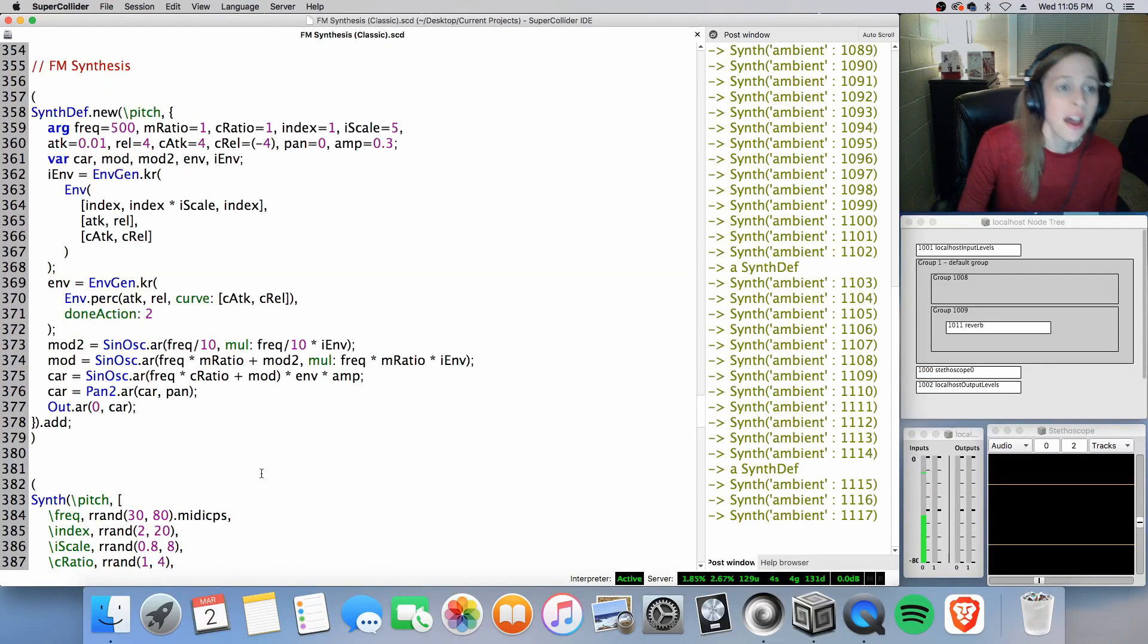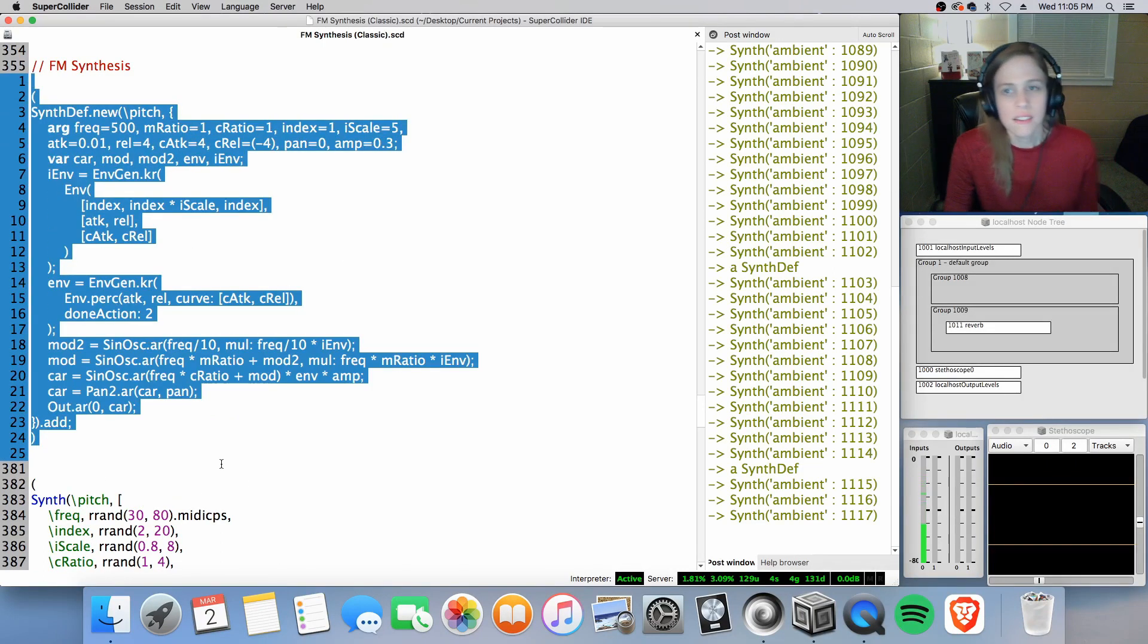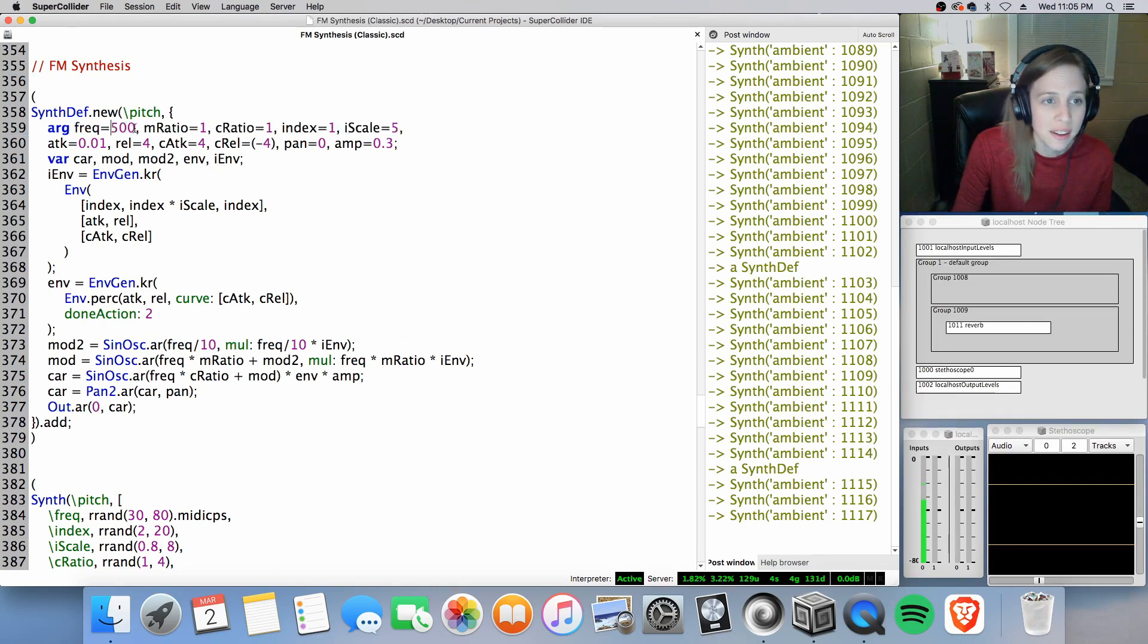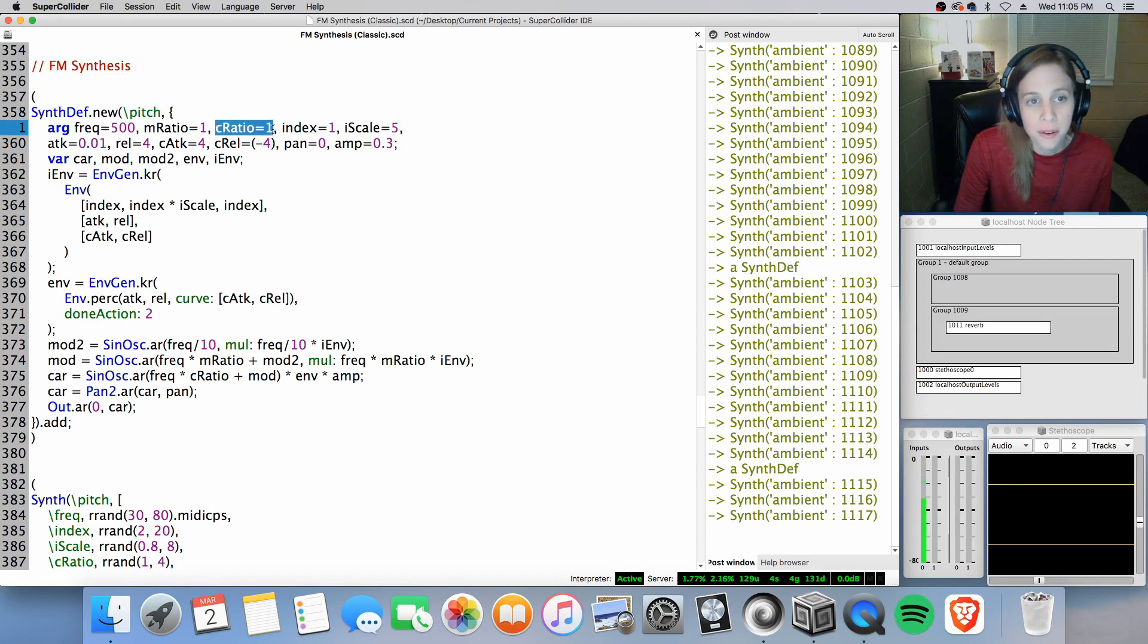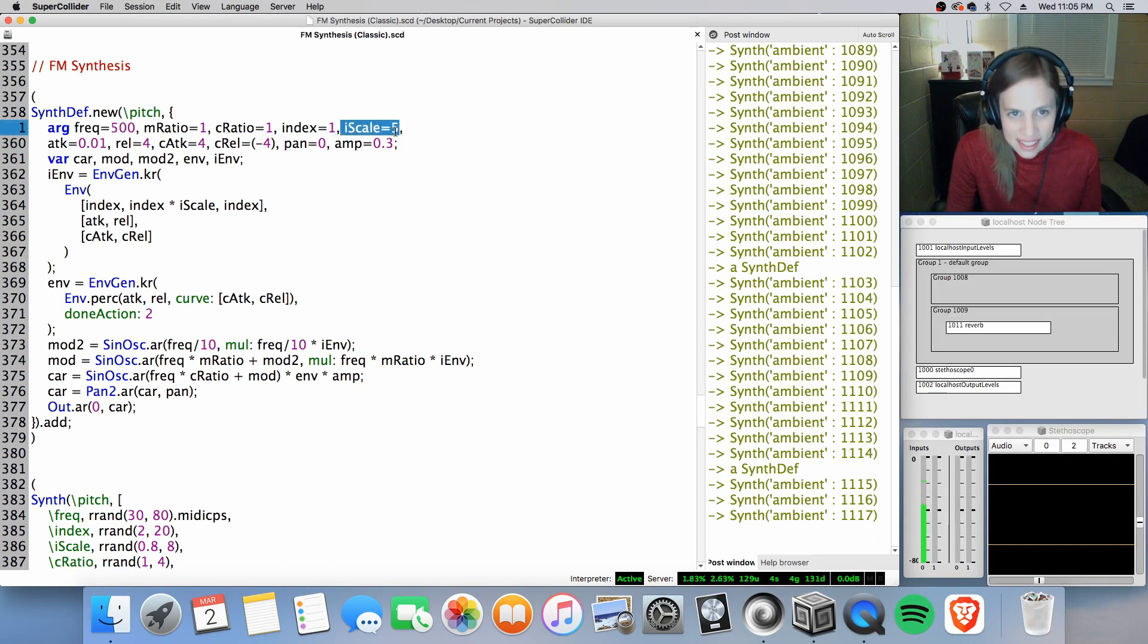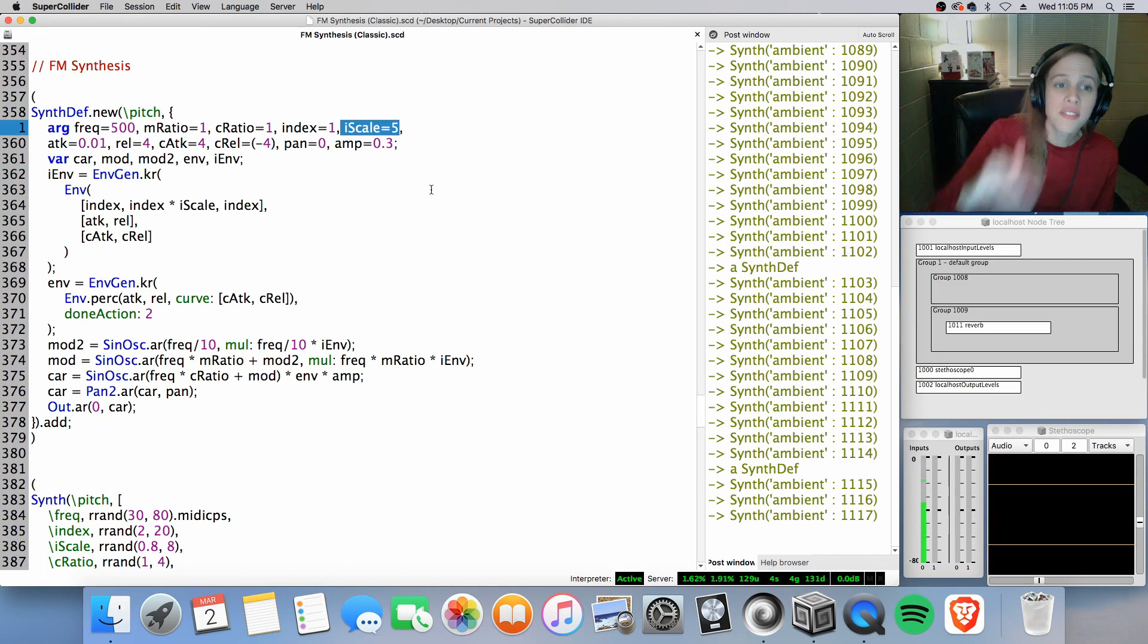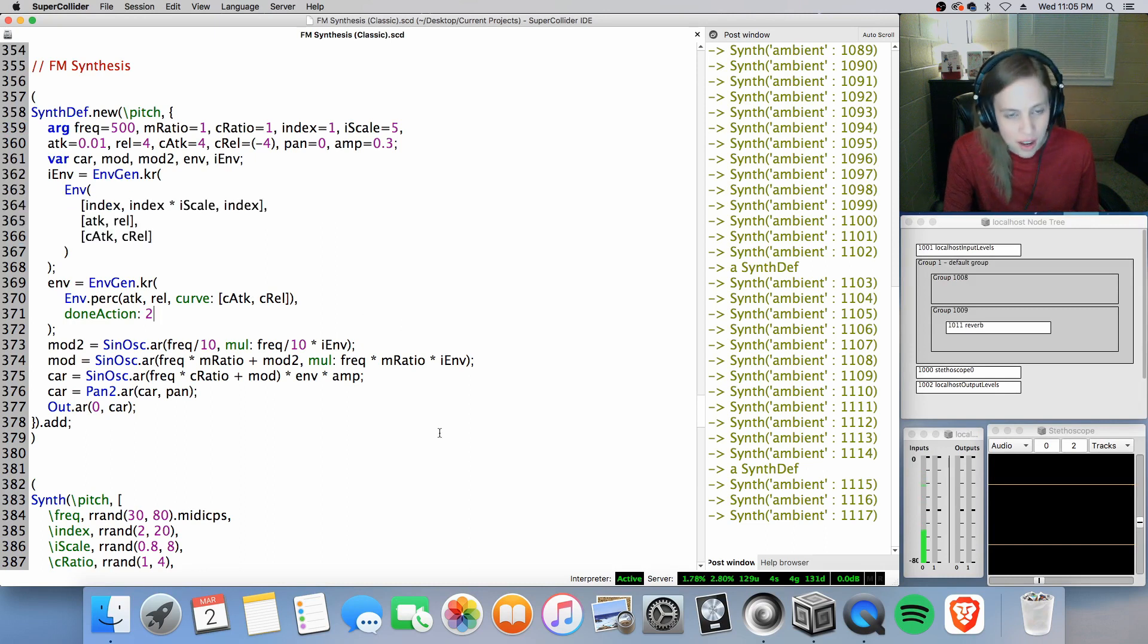Alright, so this was my original FM synthesis, with some arguments here: frequency, a point of reference here, and then our modulator ratio value, as well as our carrier ratio value, and the index of modulation, and scaling it, dynamically scaling it. In this case arbitrarily, scaling it from one to five back to one, as you can see with this envelope here.